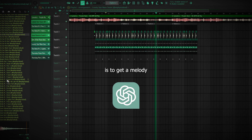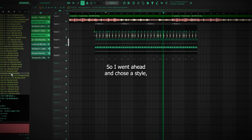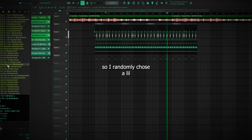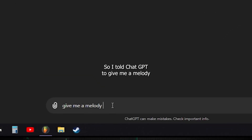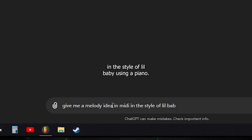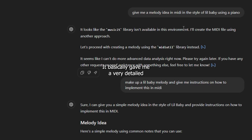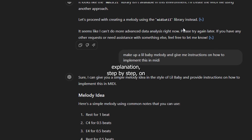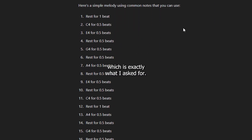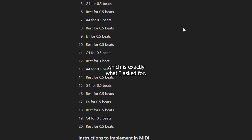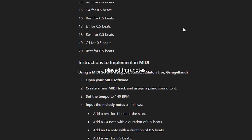The goal here is to get a melody out of ChatGPT that I can actually transpose into MIDI. So I went ahead and chose a style — I randomly chose a Lil Baby type beat. I told ChatGPT to give me a melody in the style of Lil Baby using a piano, and this was its answer. It basically gave me a very detailed explanation, step by step, on how to implement a melody into MIDI, which is exactly what I asked for. And this is what these instructions sound like actually played into notes.